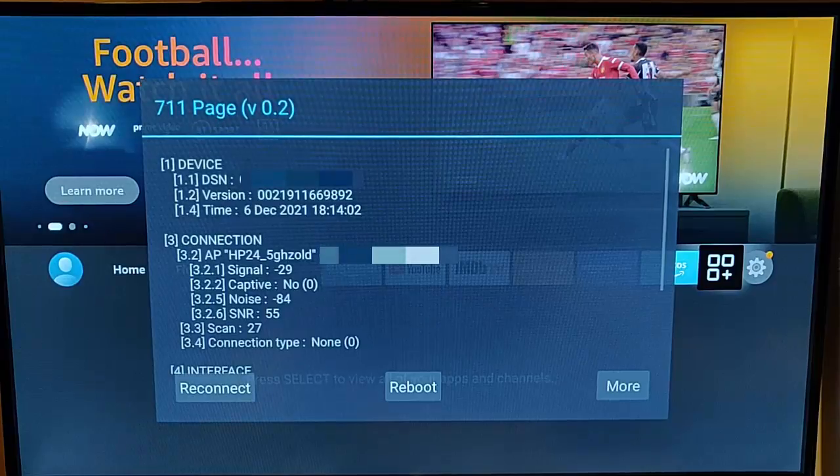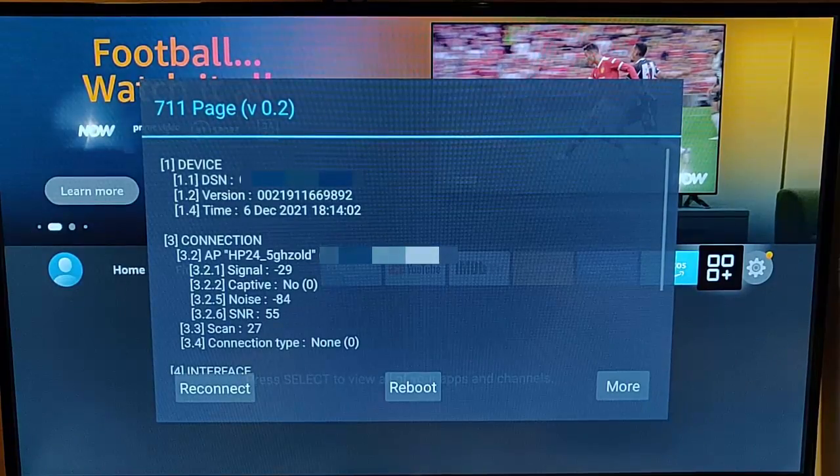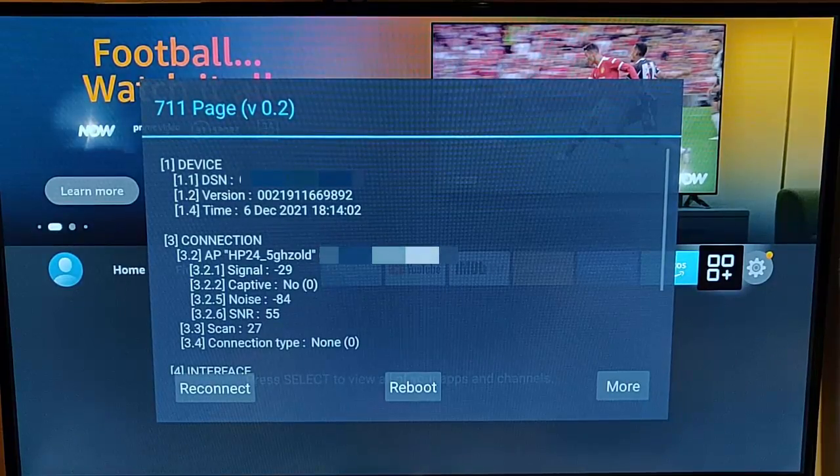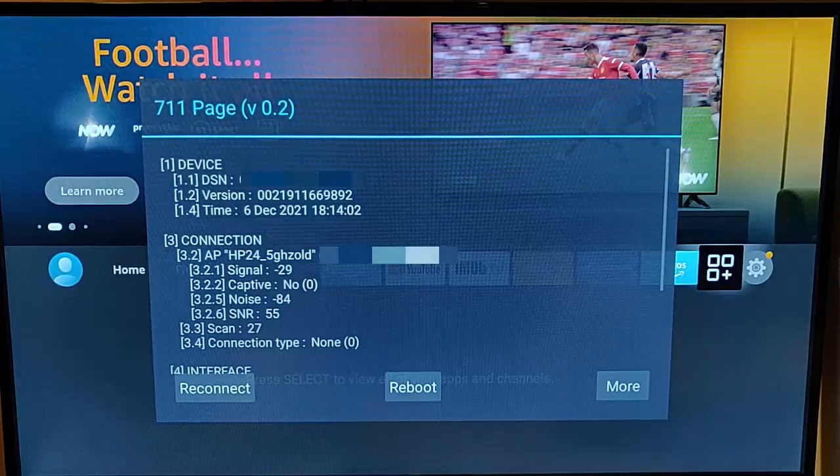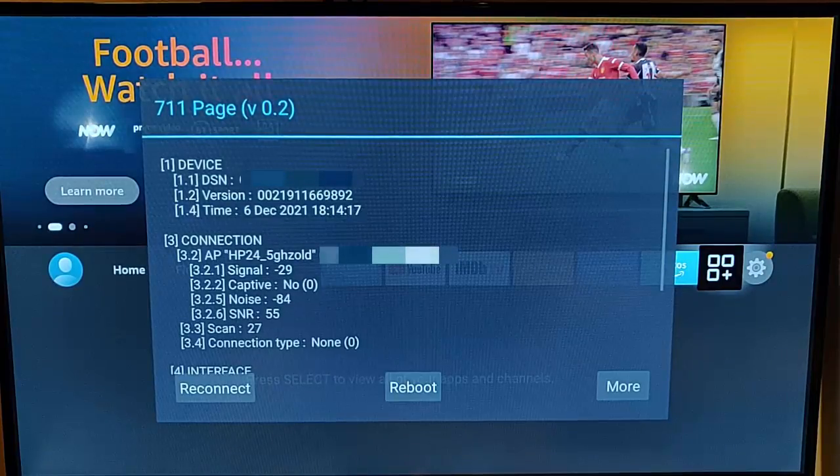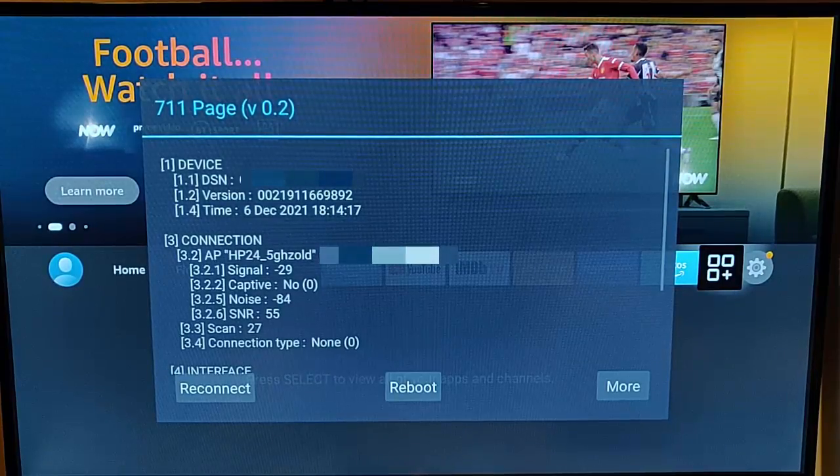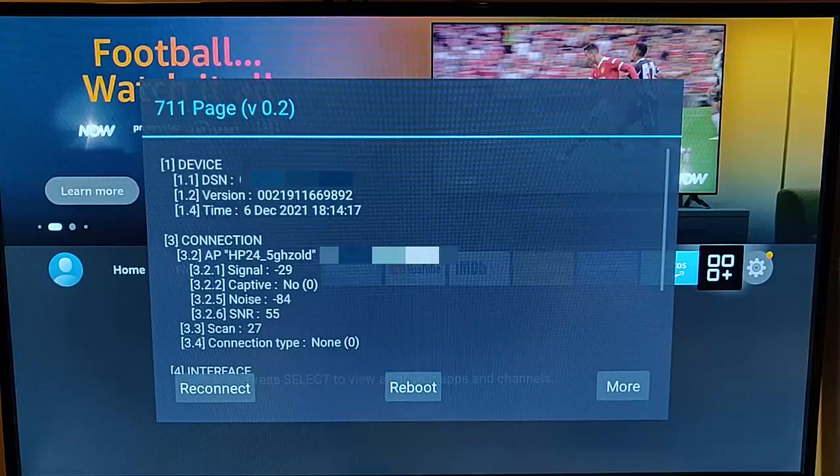so it gives us our DSN number, the version number, the current date and time, and gives us details about our connections, so the access point name and MAC code,